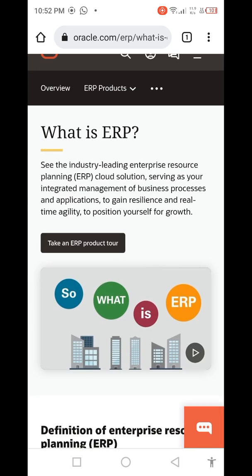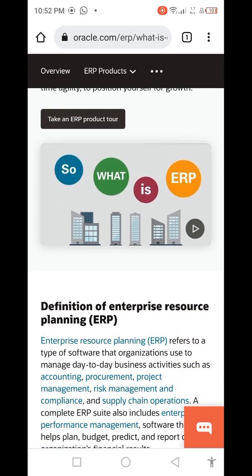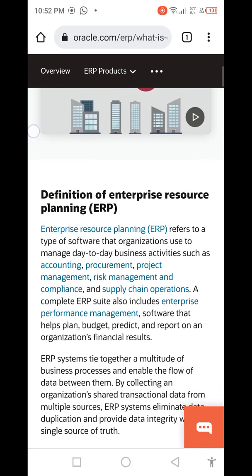What is ERP? The industry-leading enterprise resource planning ERP cloud solutions serve as your integrated management of business processes and applications to gain resilience and real-time agility to position yourself for growth. Enterprise resource planning refers to a type of software used to manage day-to-day business activities such as accounting, project management, risk management, compliance, and supply chain operations. A complete ERP suite also includes enterprise performance management.